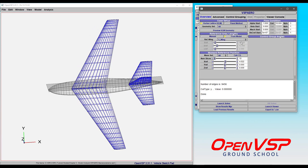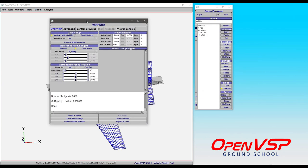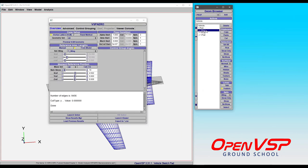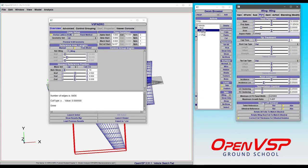If we choose the main wing here, you notice that the reference area, the span, and the chord are all computed based on the parameters that are here in the planform tab. So we've got an area of 24, our chord is 2, and our reference span is 12. It's all right here.